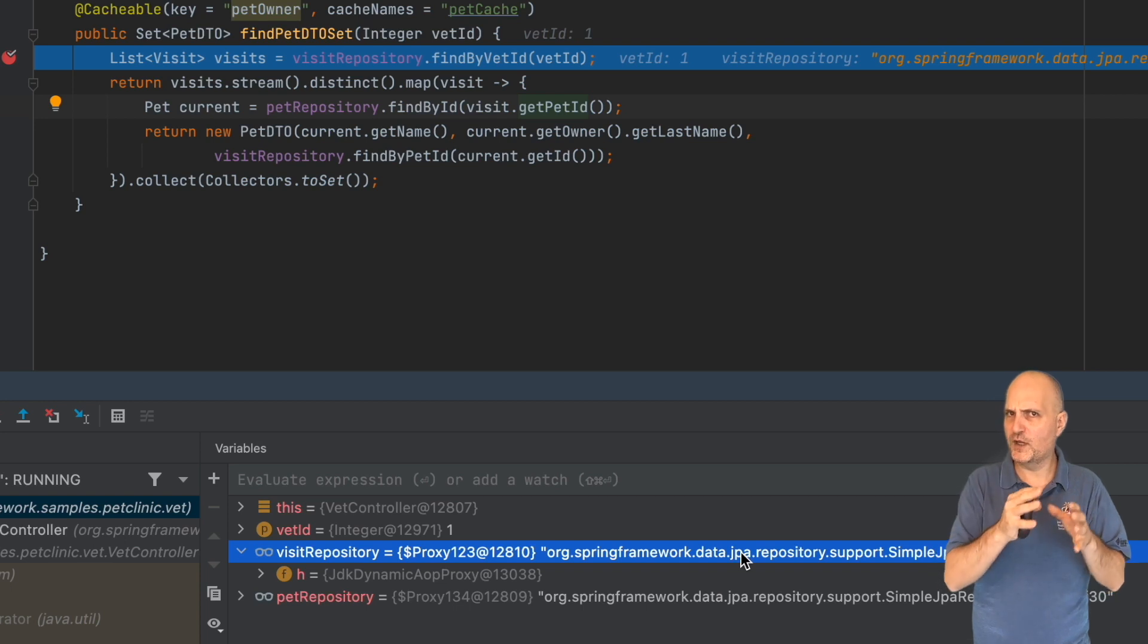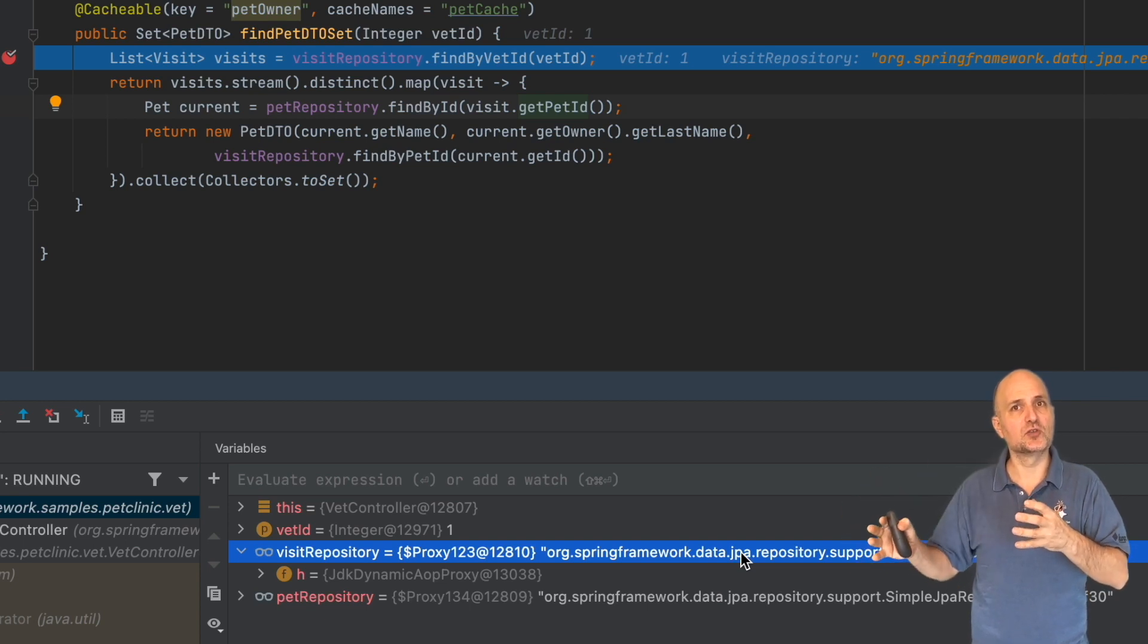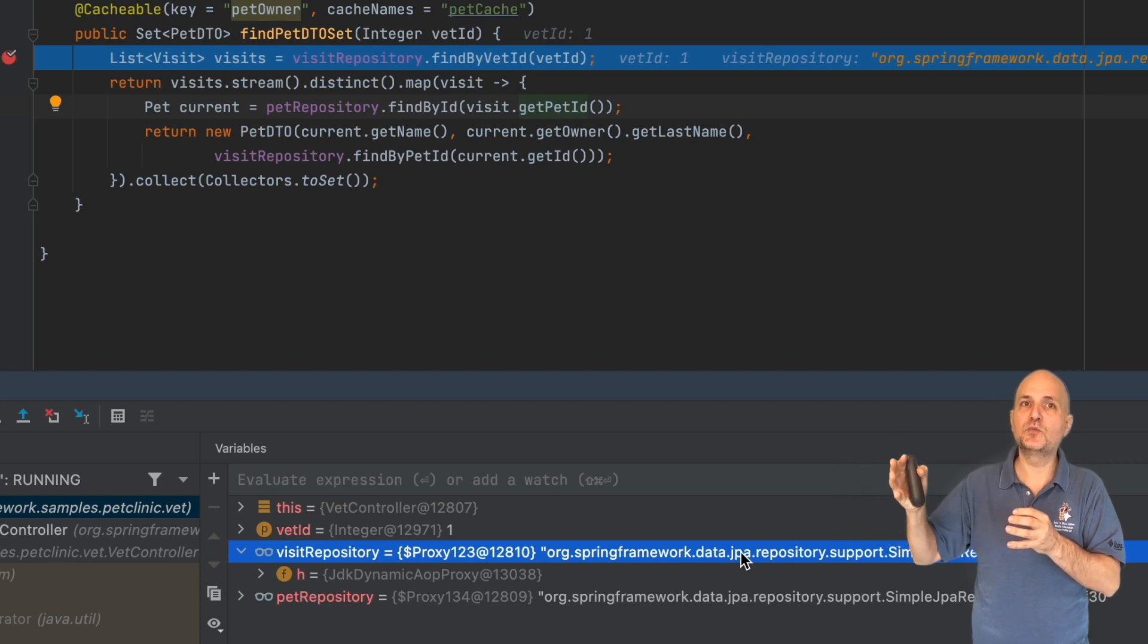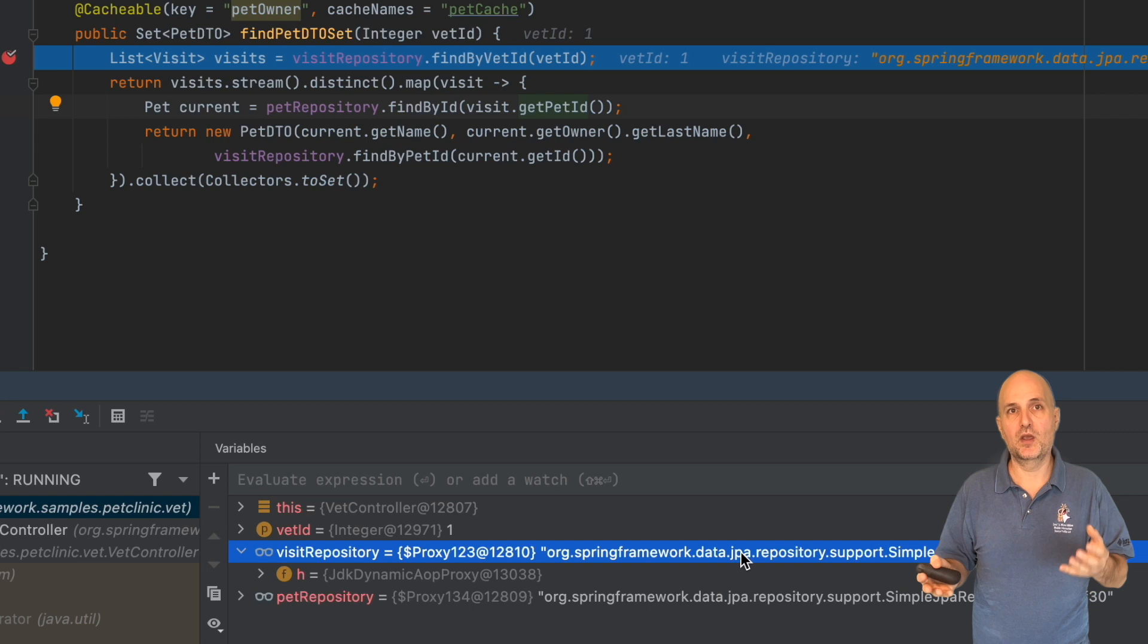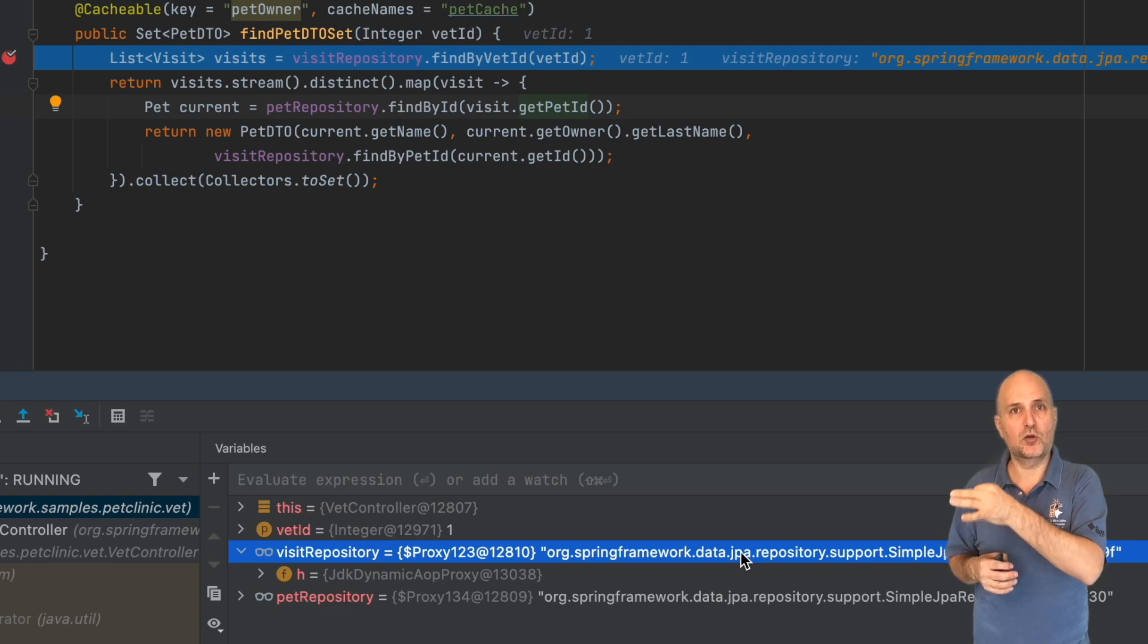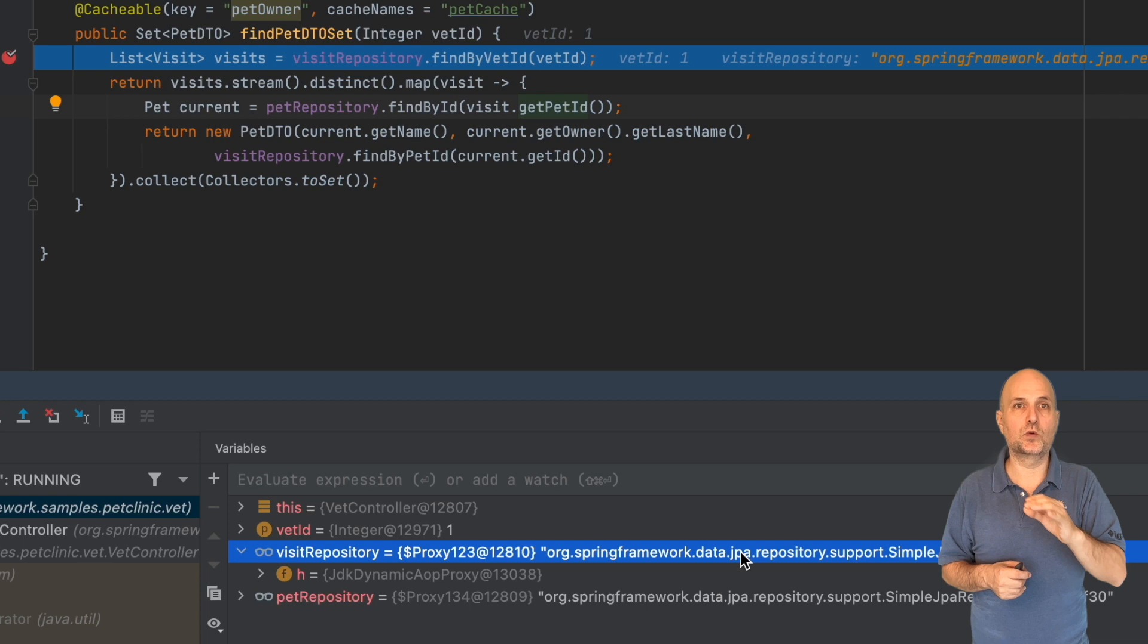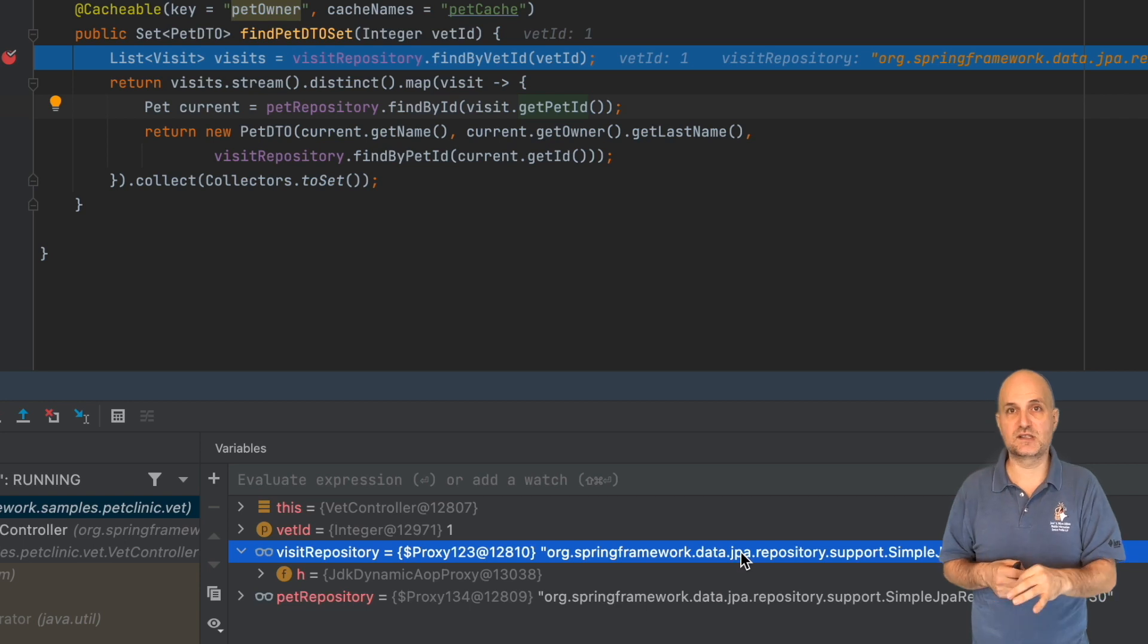Often a repository is just a table. It can do more, but it has a strong relation to an underlying SQL table, and it helps to think about it in these terms. If you look at the visit repository and pet repository objects in the bottom of the screen, you'll notice that we actually don't have much to go on.